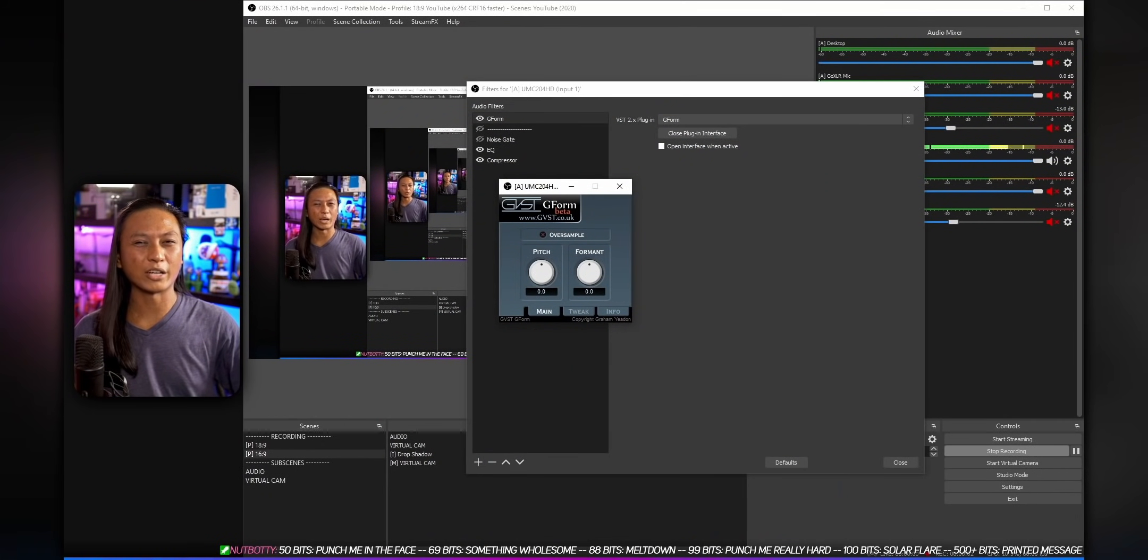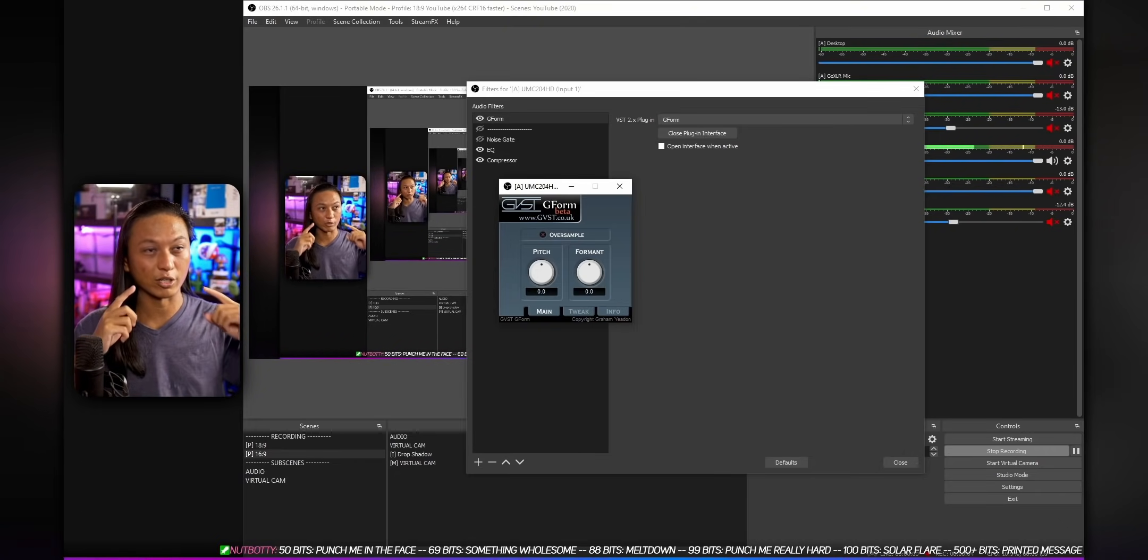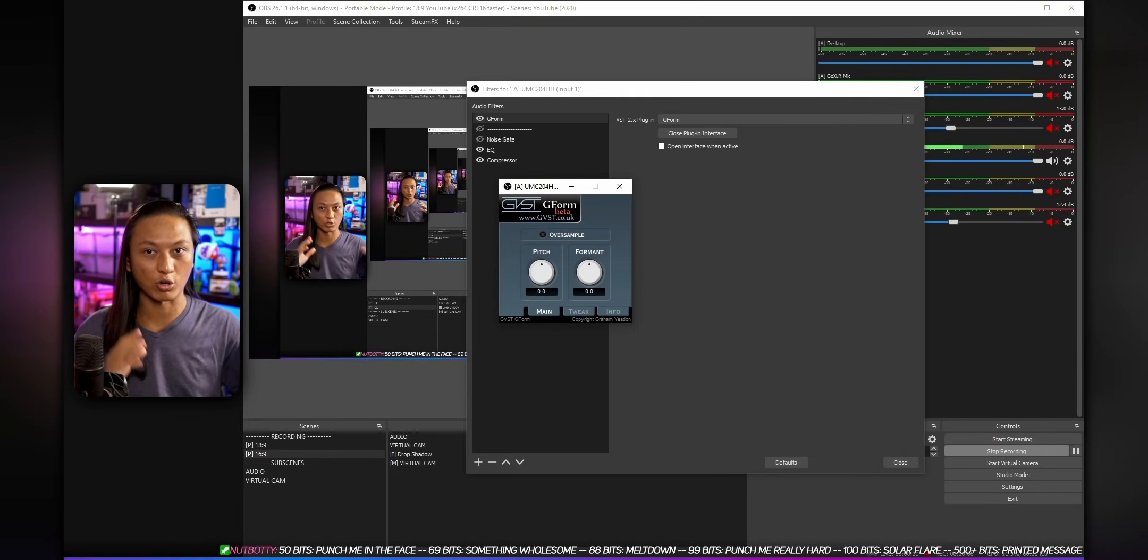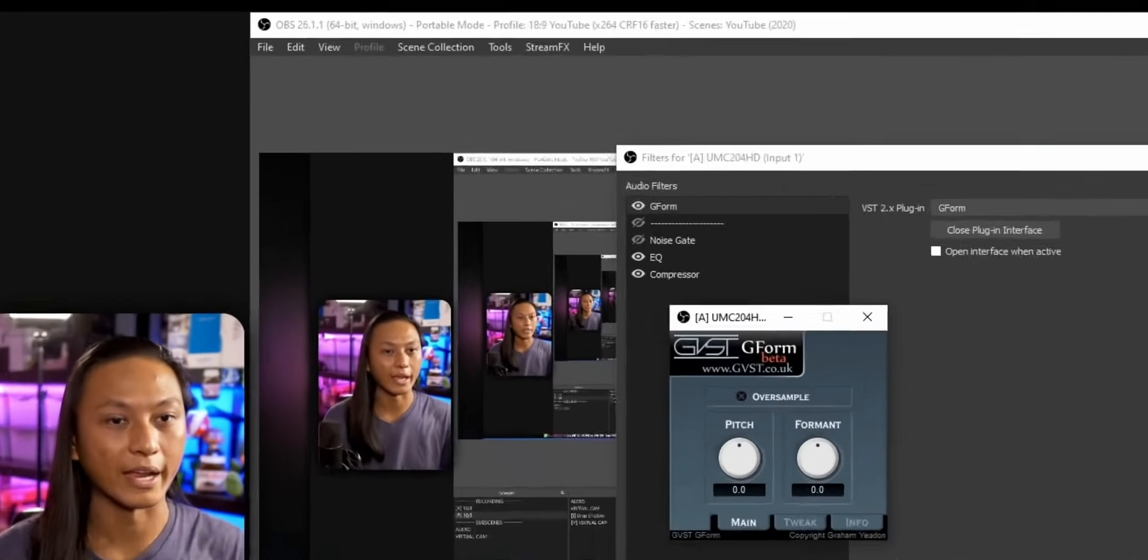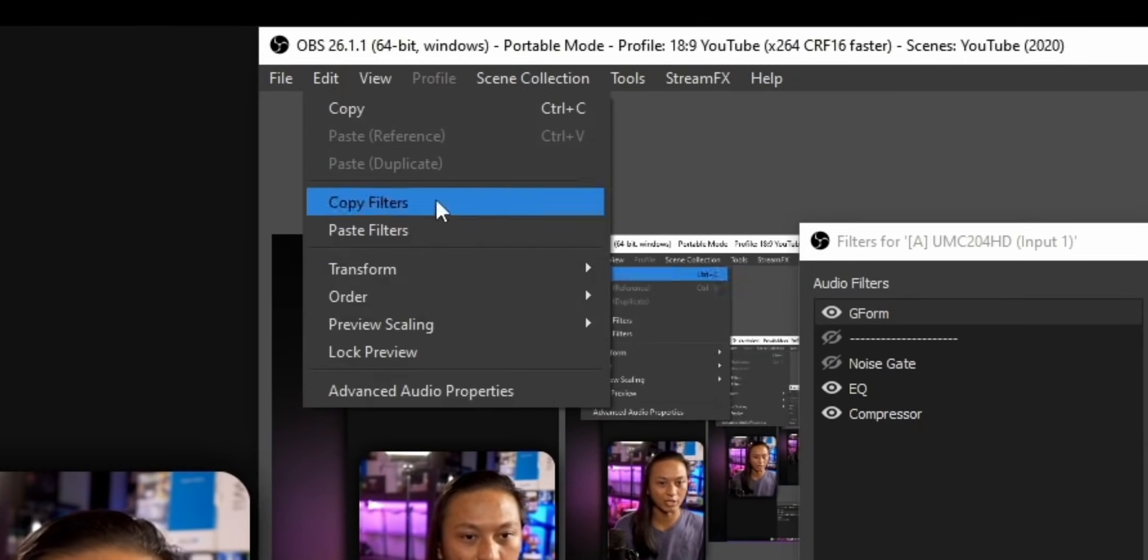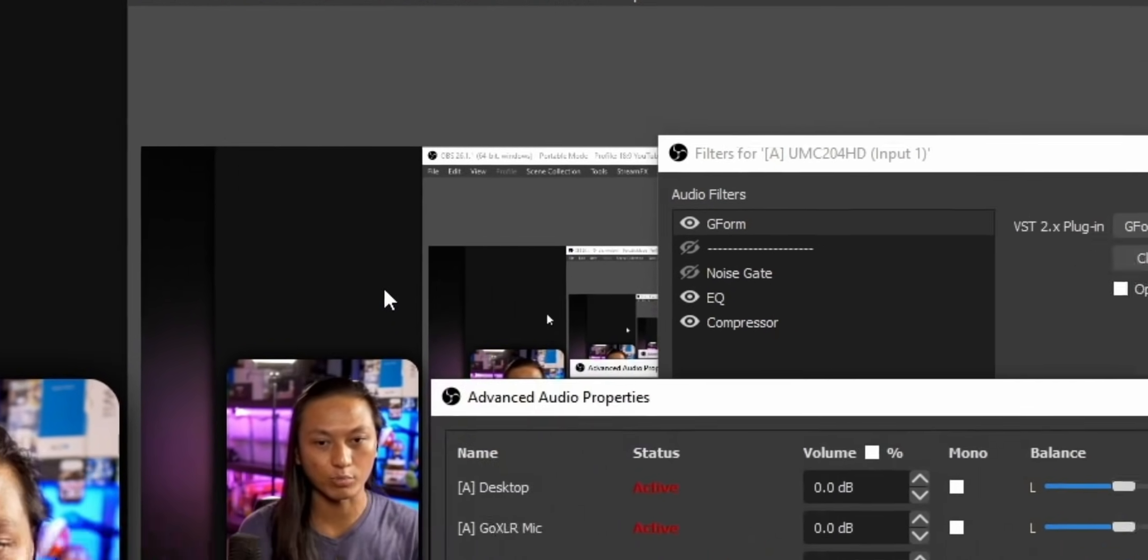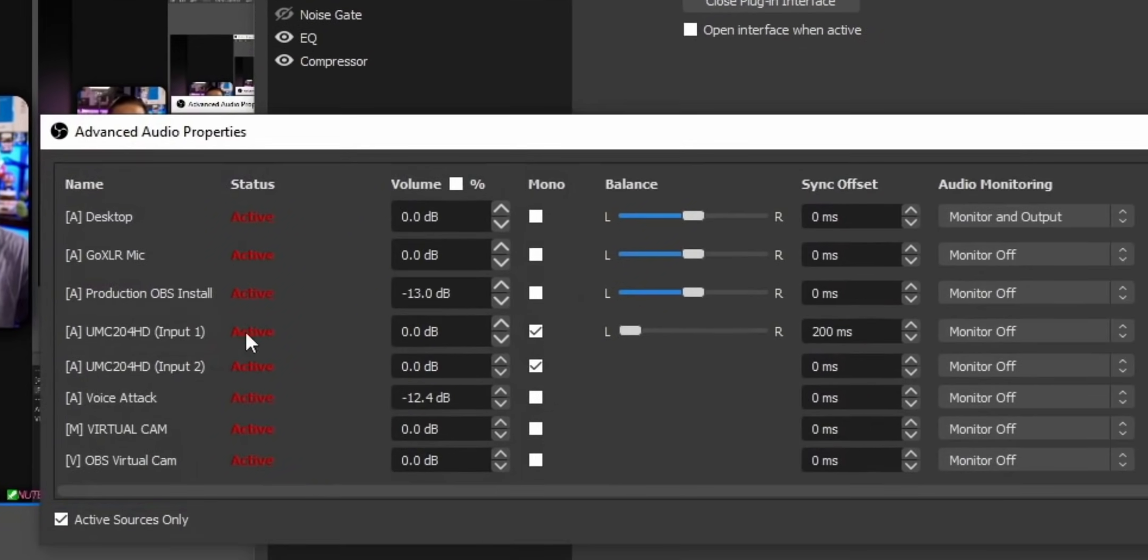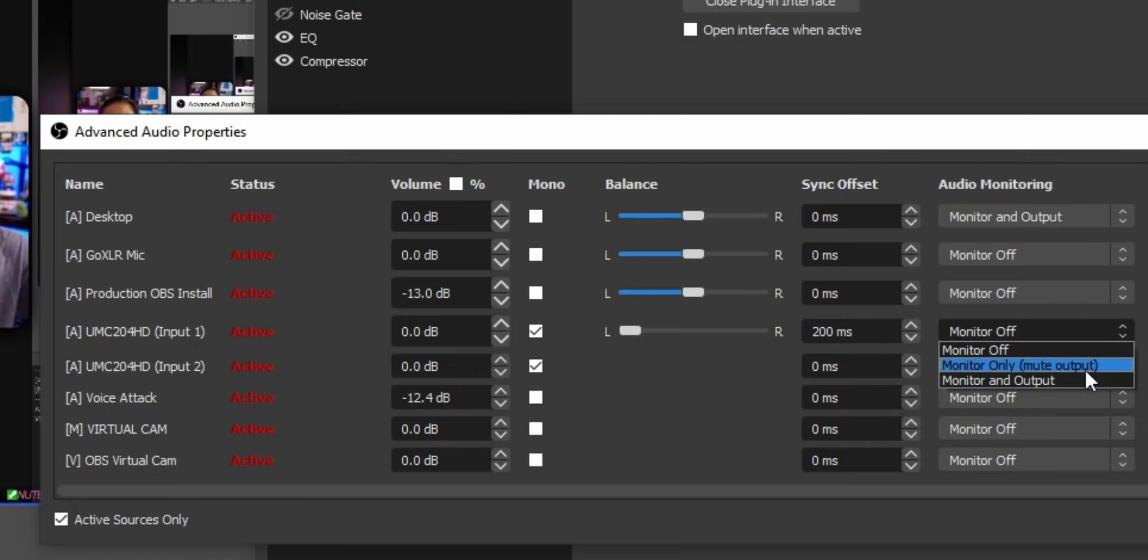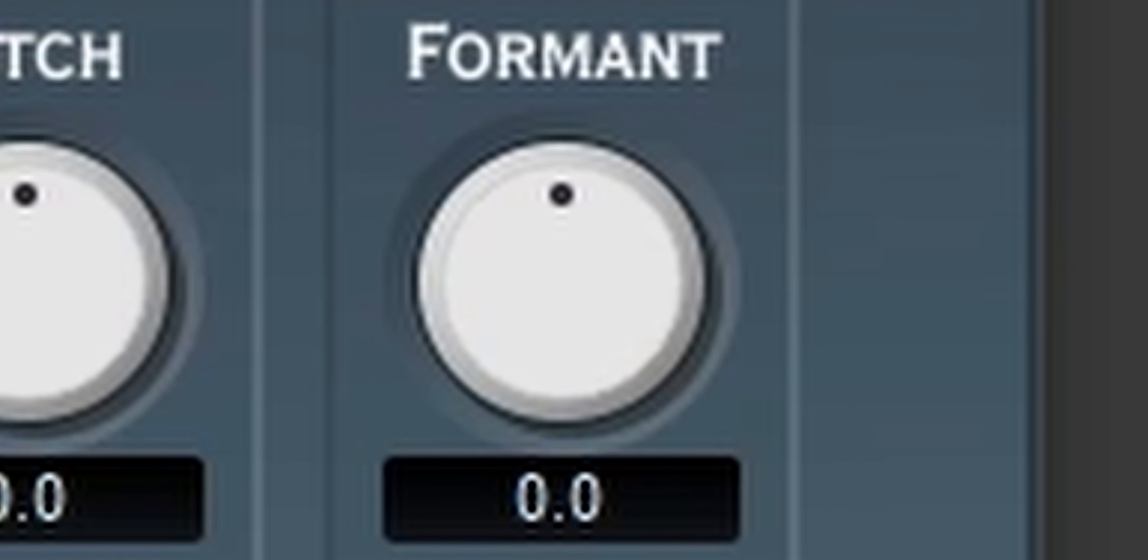By the way, if you actually want to hear the difference in real time as you're making adjustments to your audio, then go into the edit menu, click on Advanced Audio Properties, and then where your microphone is, turn on Monitoring to Monitor and Output or Monitor Only. Now you might be wondering, Nutty, what does this formant dial do?